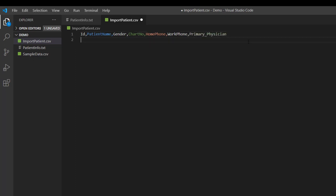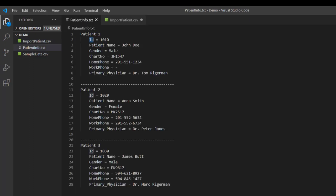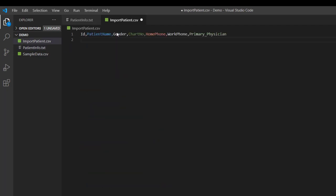And then in the next line we have subsequent rows containing records separated by a comma. So as per this txt file, 1010 is our first patient ID. So let's write down the same in this CSV file. Patient ID and then comma followed by patient name, then we have a gender, then we have a chart number.